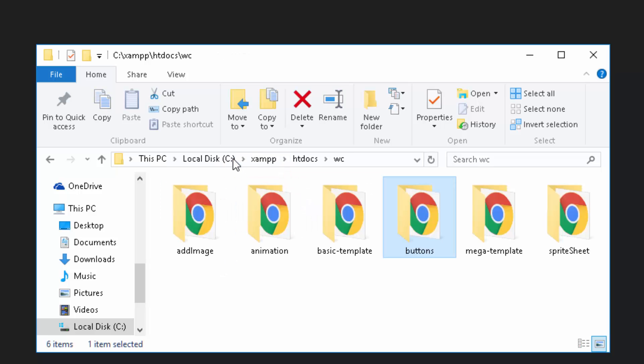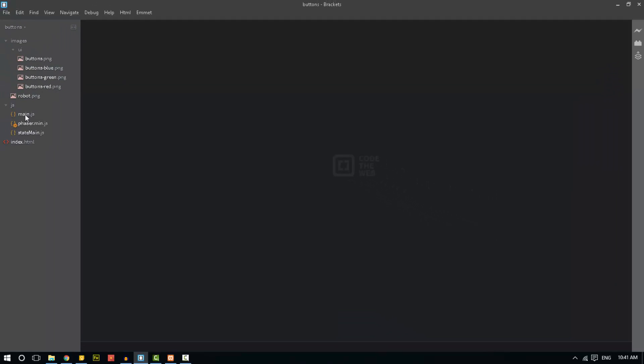And I've also set up our Brackets editor to point to that buttons folder. You just go file open folder, just as we did in all the other lessons.